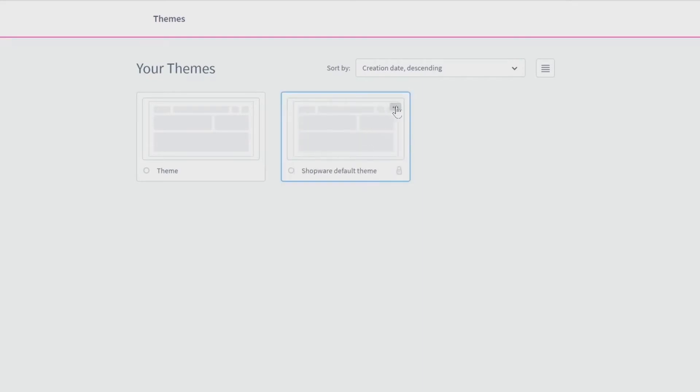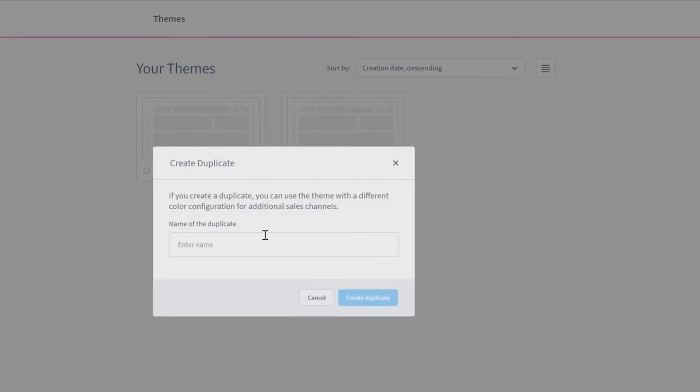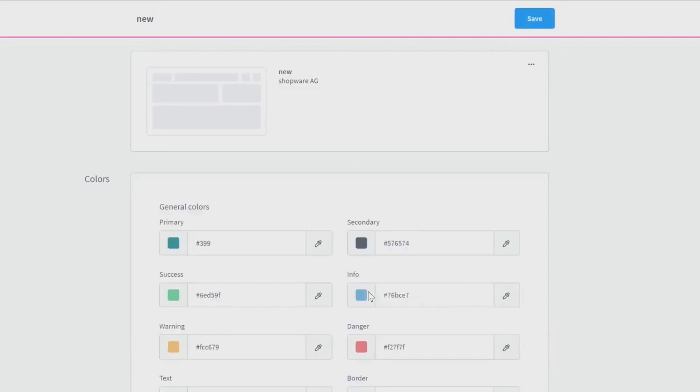You can rename your folder below the preview and create a duplicate to get a new theme. Enter a name and confirm the duplication. Now the configuration of your new theme opens and you'll have the possibility to define colors for example.